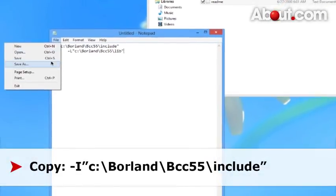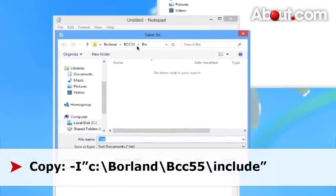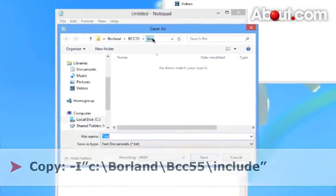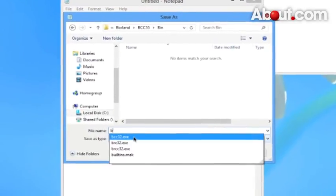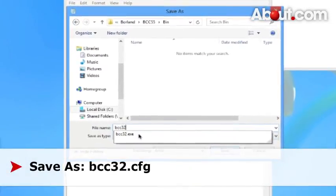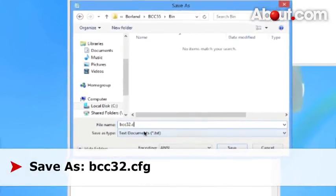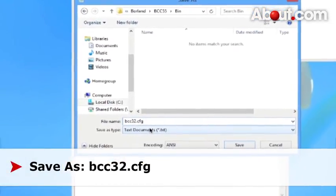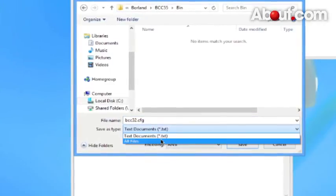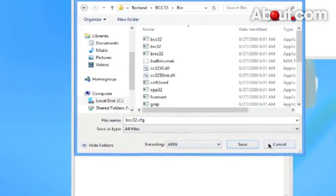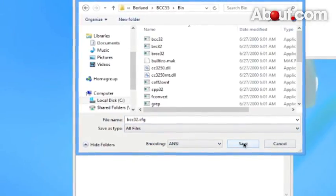Hit save as. You need to save these inside of the bin folder. You're going to name it bcc32.cfg, which means configuration. You need to change this file type to all files and click save.